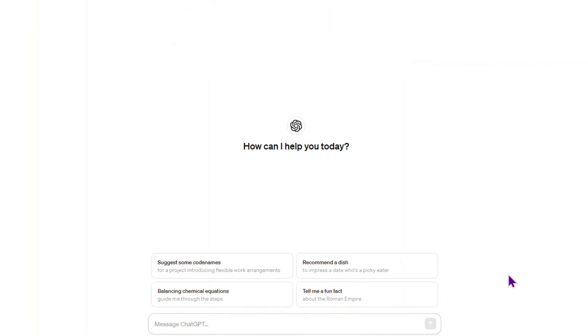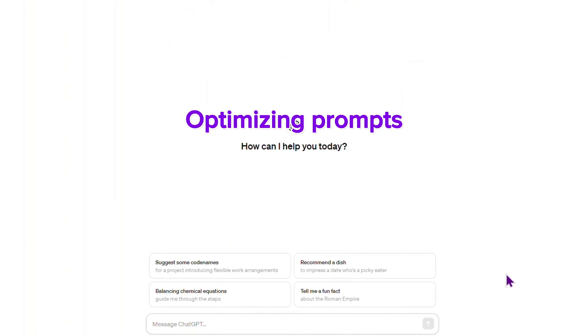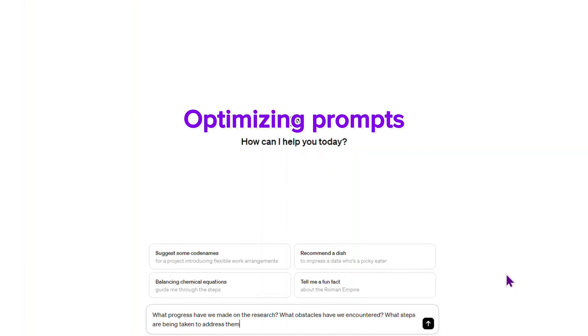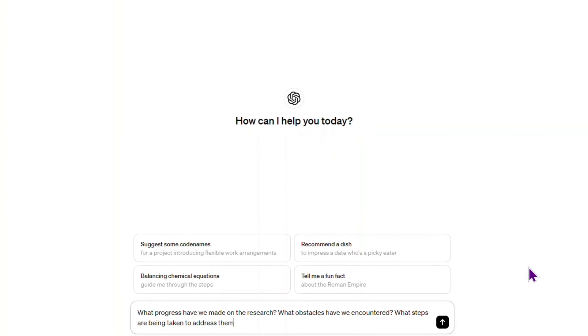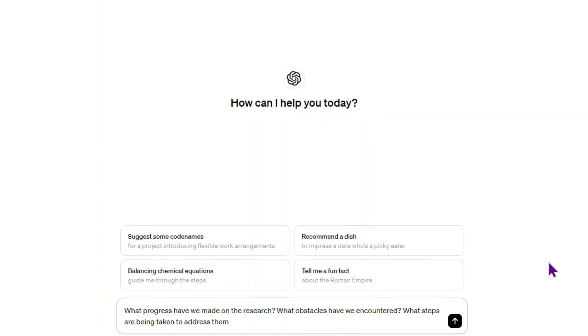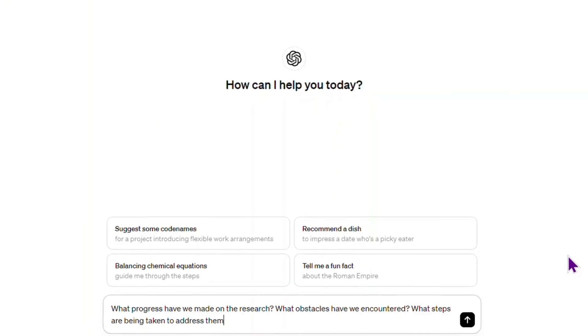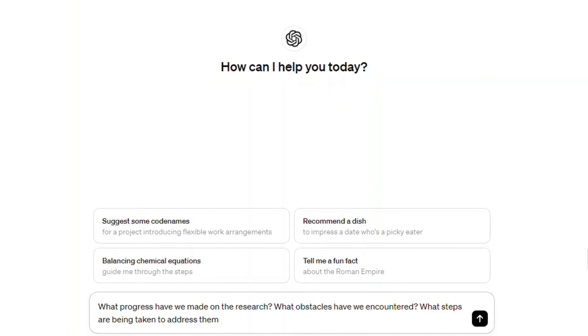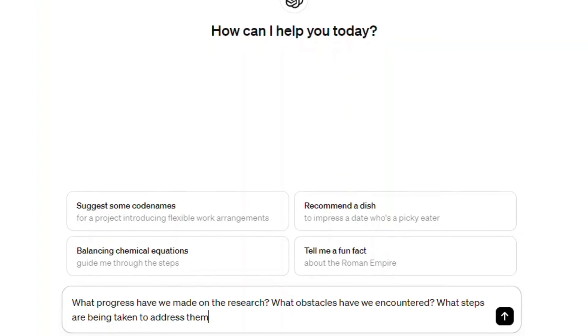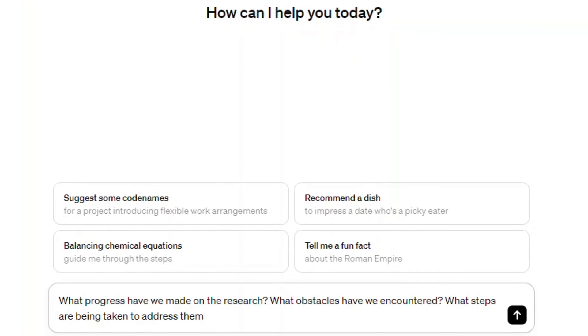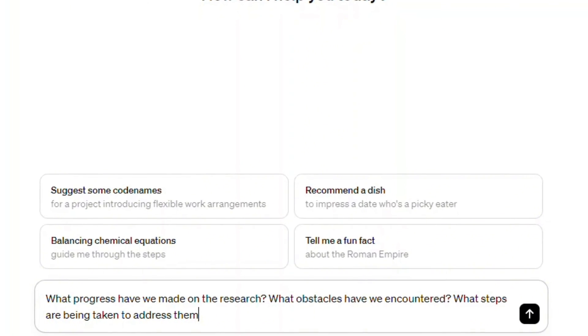The structure of prompts plays a significant role in shaping the quality and relevance of responses. Always ask things in order, like 'what progress have we made on task A? What obstacles have we encountered? What steps are being taken to address them?'